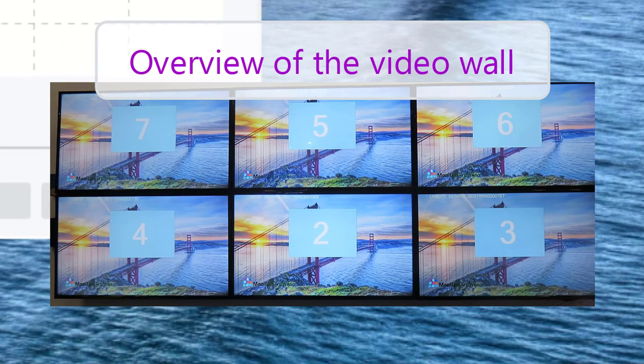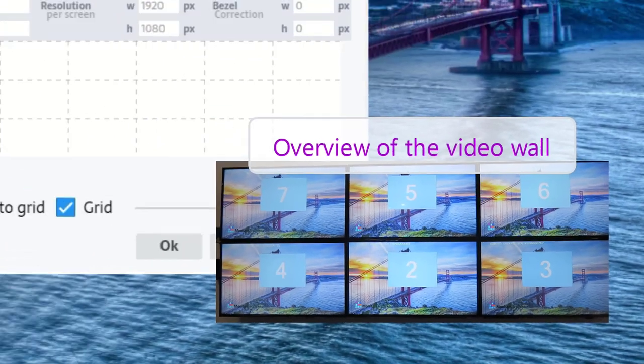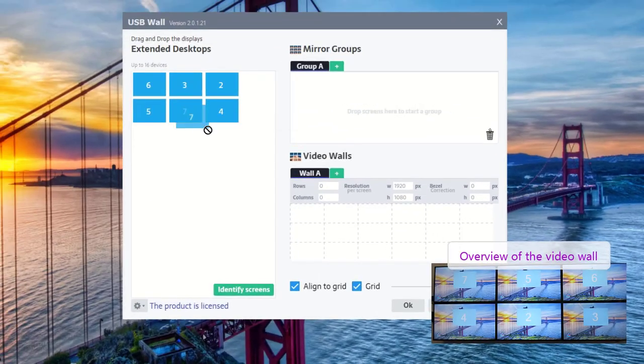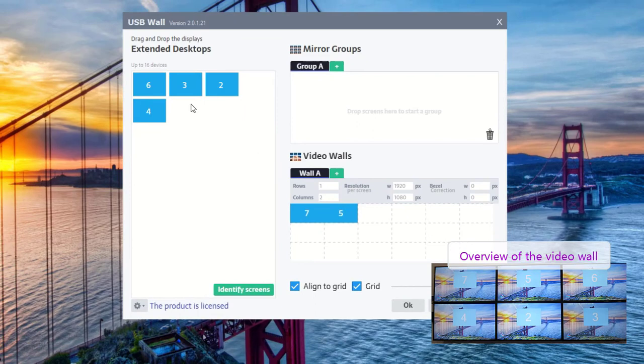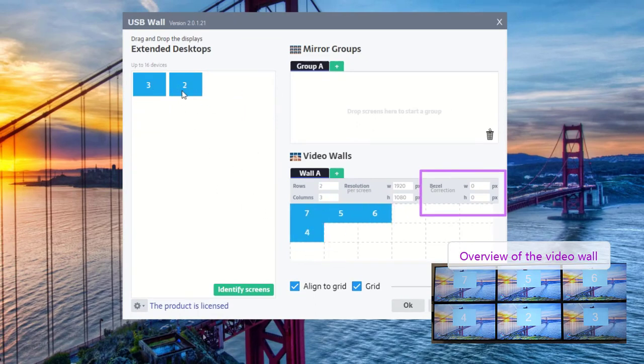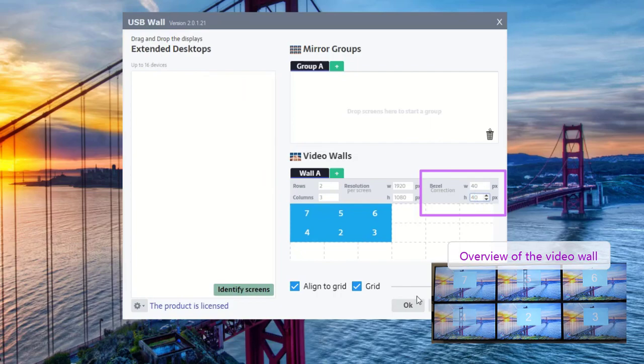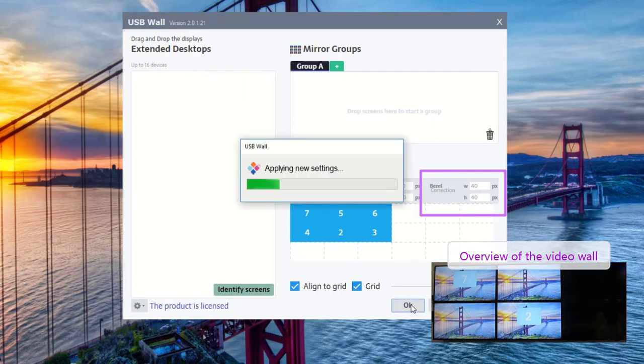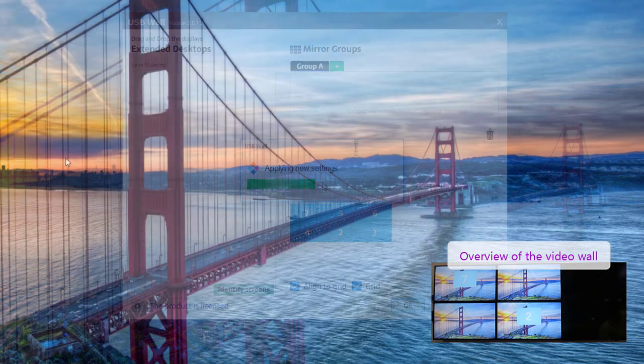The IDs will appear on each screen. Drag and drop each display at the correct spot on the grid. You can also set bezel correction if required and then press on the OK button to apply the new settings.